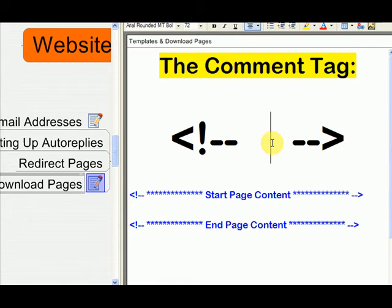Now, this is helpful when you're writing code. So you can leave little notes to yourself, like normally start table here. And then you could put a tag afterwards end table here. Comment tags useful for a bunch of stuff.